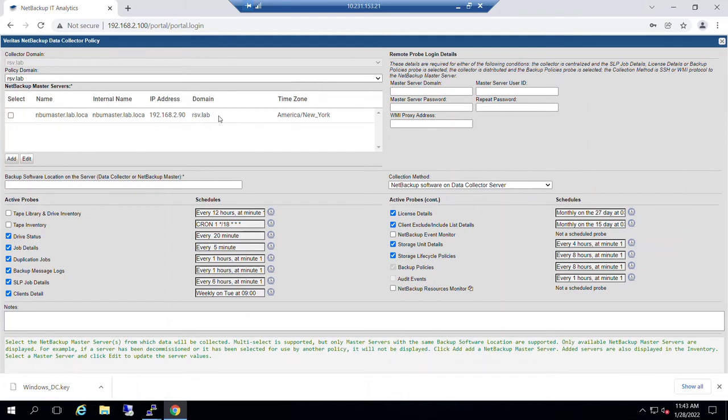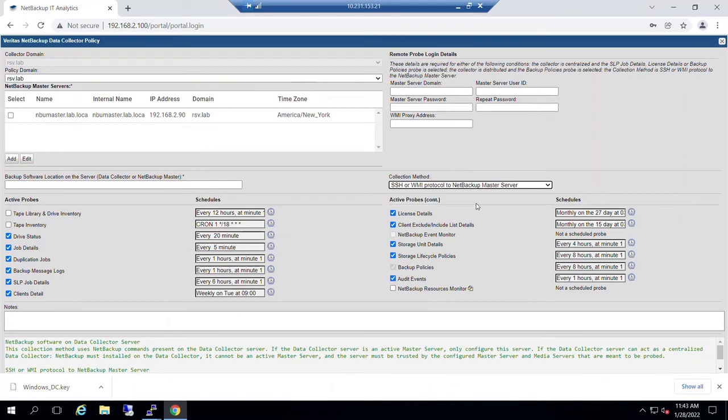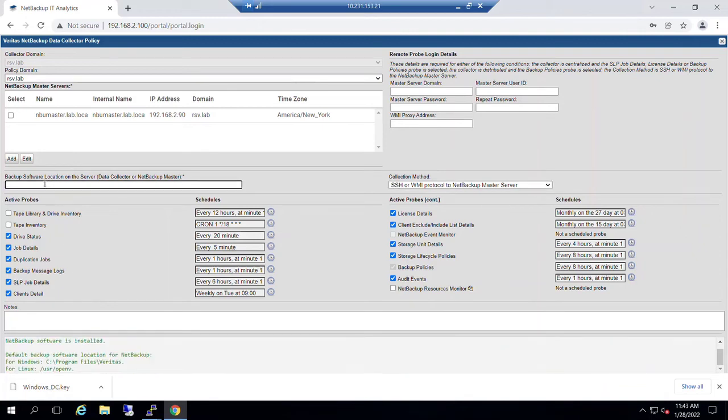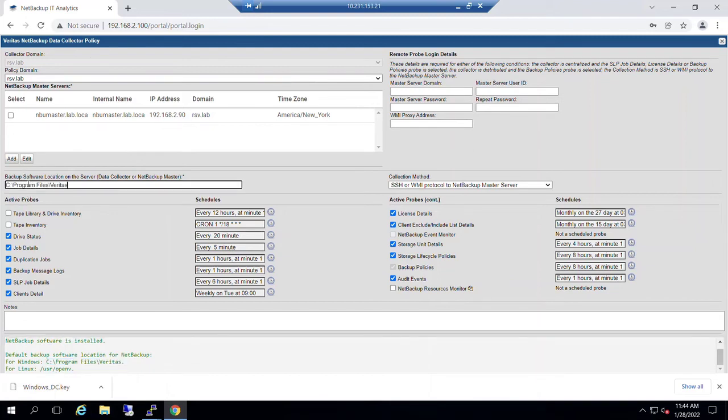Then what we're going to do, this happens to be a, you probably noticed it's a Windows data collector. So what we're going to do in this environment is we're going to provision connection inside this VMware environment to connect up through SSH or WMI. And because it's again a Windows environment, if I click on the Backup Software location, we actually give the typical hints for where those, that home location would be, whether it be Windows or Linux. So in this case, I'm going to go ahead and paste in the default.